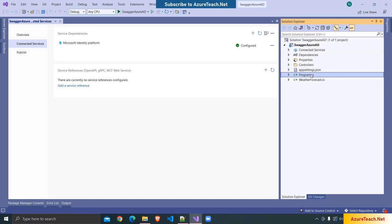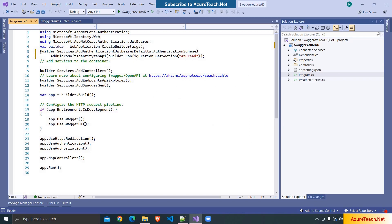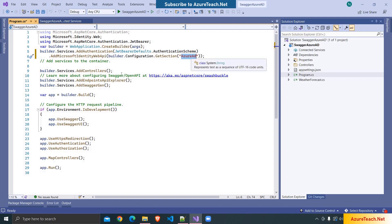If you go to program.cs, it added the Azure AD configuration. Here you can see AddMicrosoftIdentityWebAPI and it is referring to the Azure AD configuration section that is in the appsettings.json. It also added UseAuthentication and UseAuthorization.